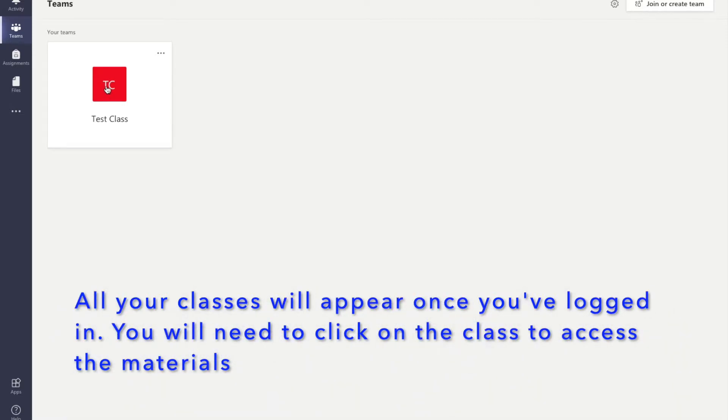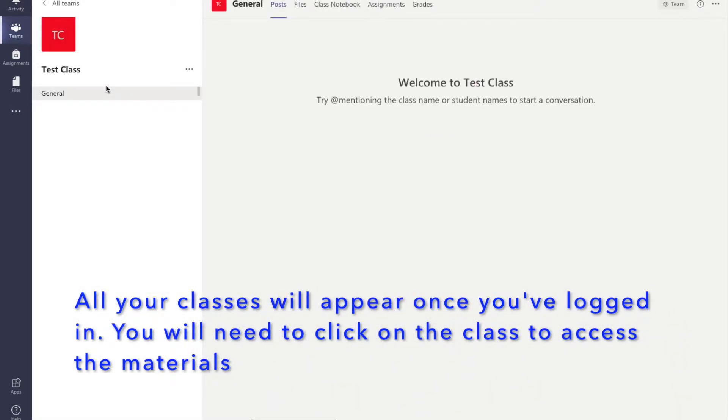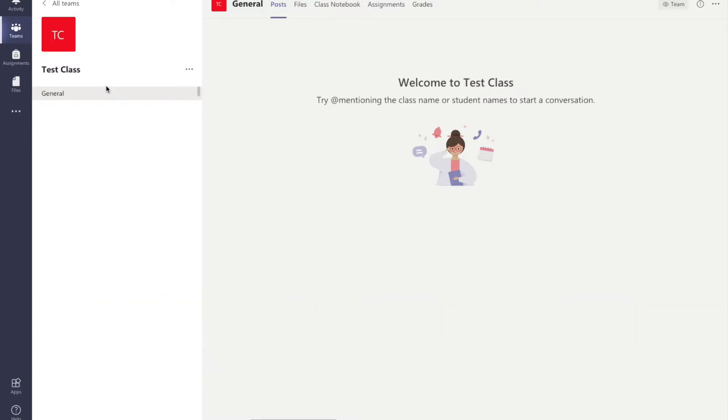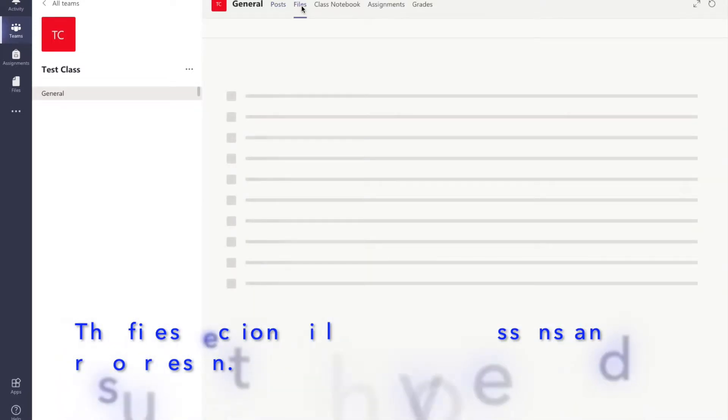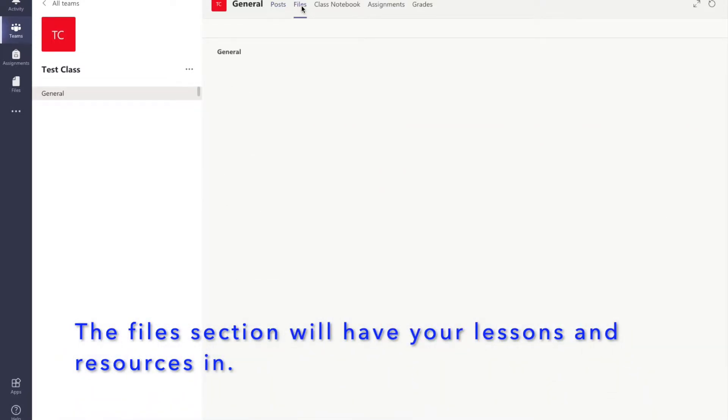When you get into your Teams account you will see all your classes are there ready for you. Across the top of the page in the tabs you will see you have different sections.